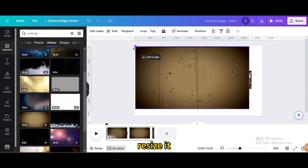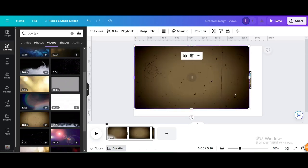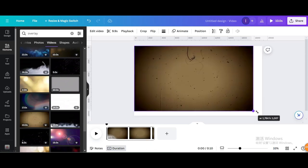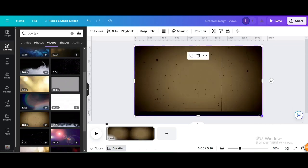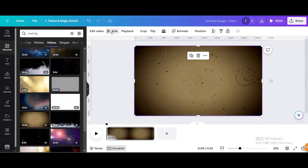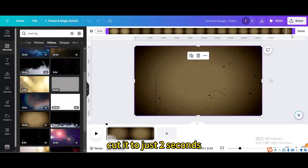Resize it, then cut it to just 2 seconds.